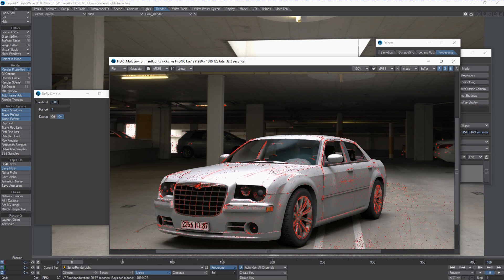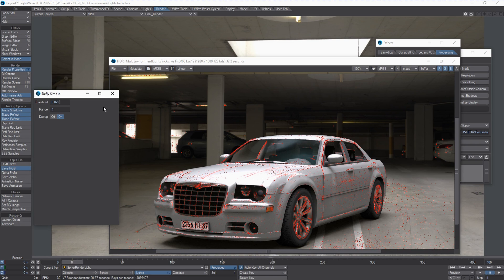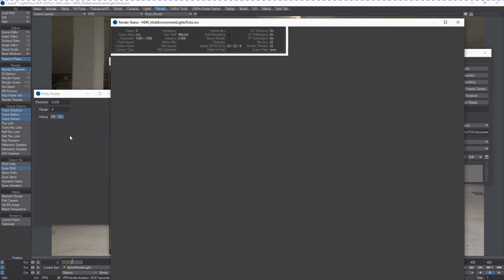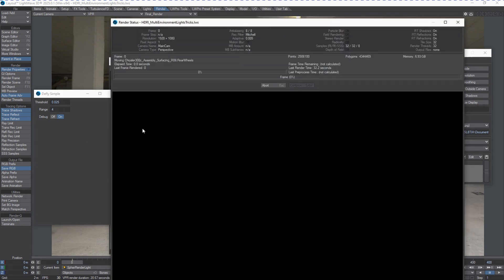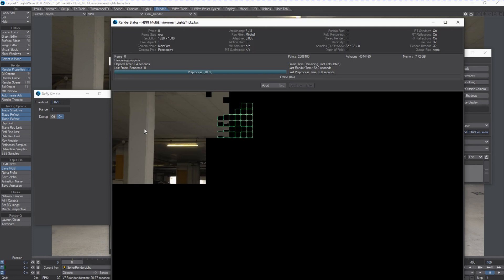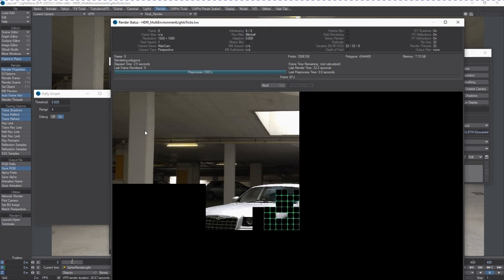So let's try to split the difference here. Do another quick render.